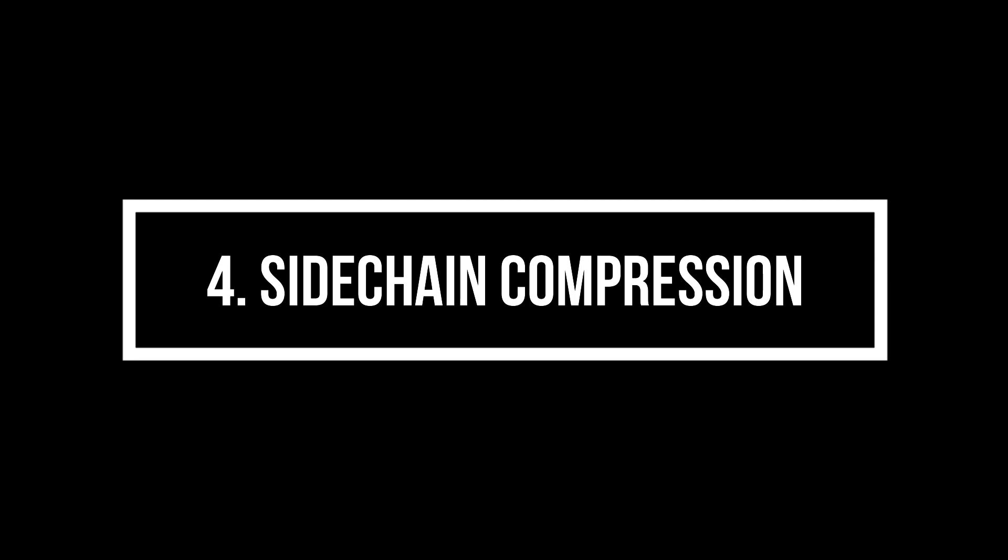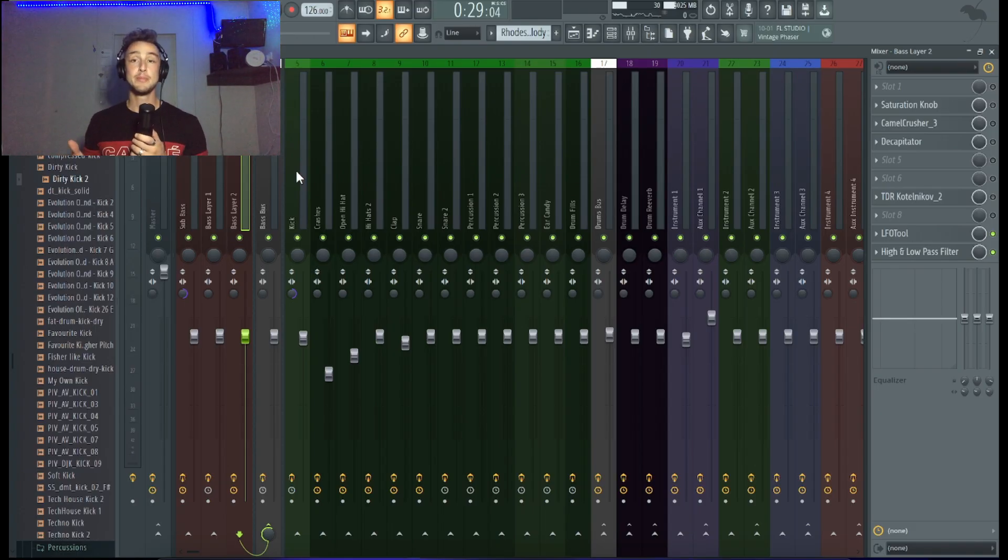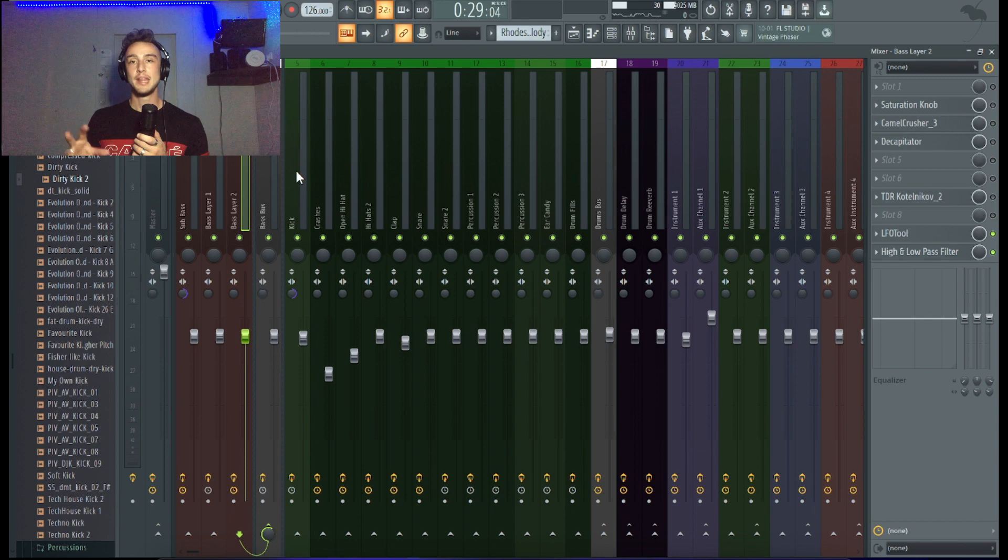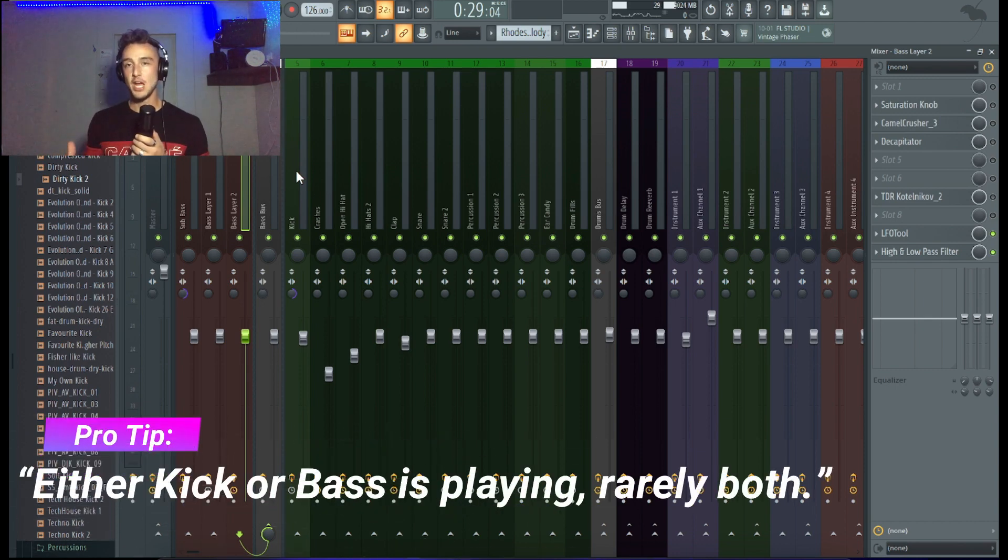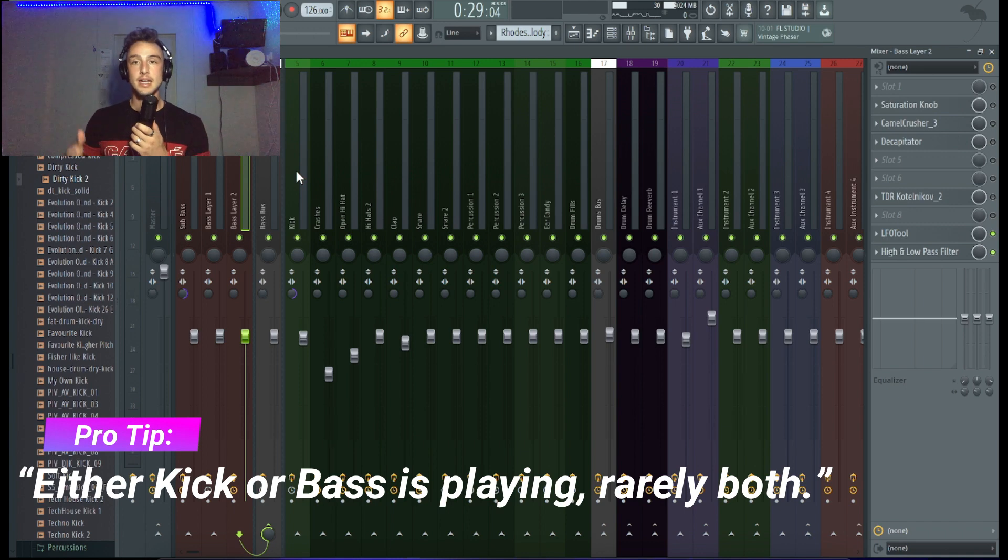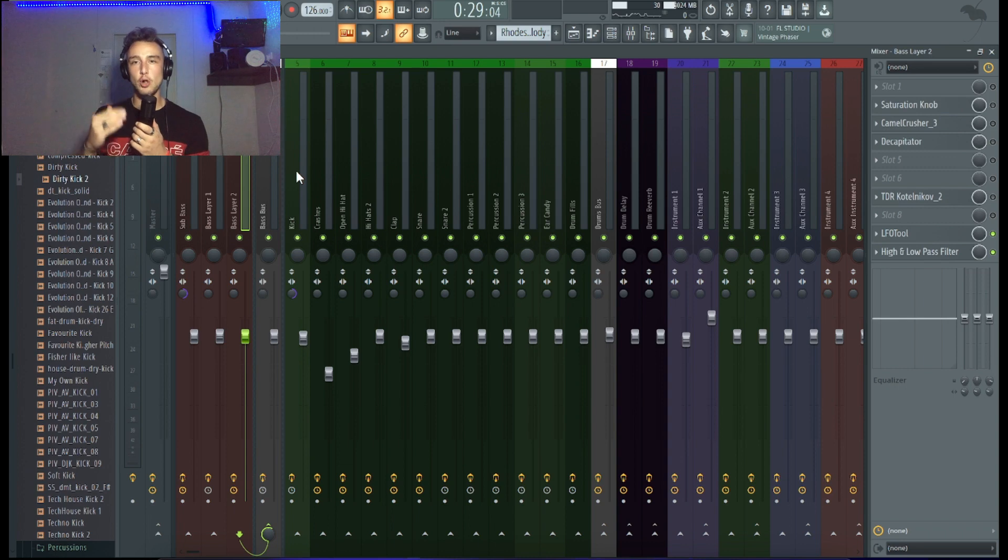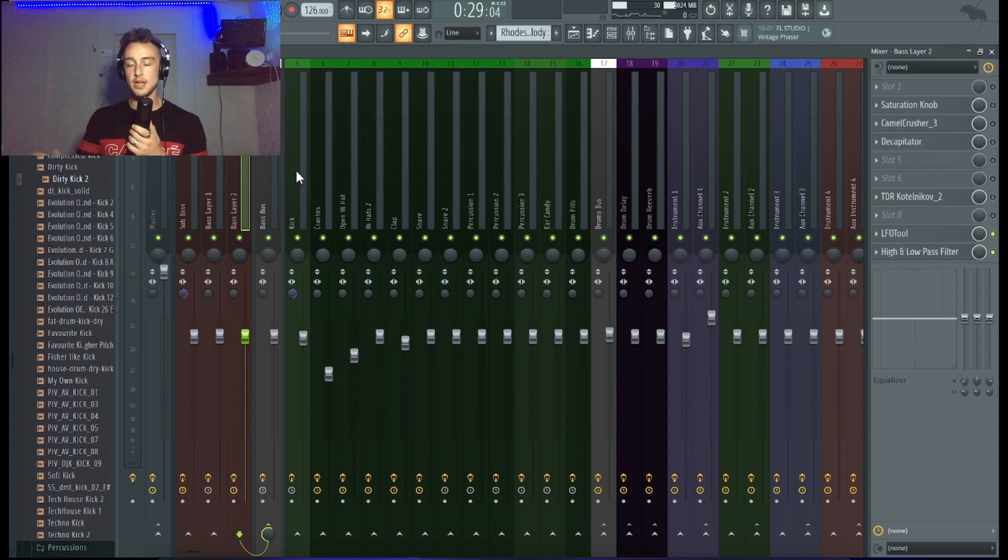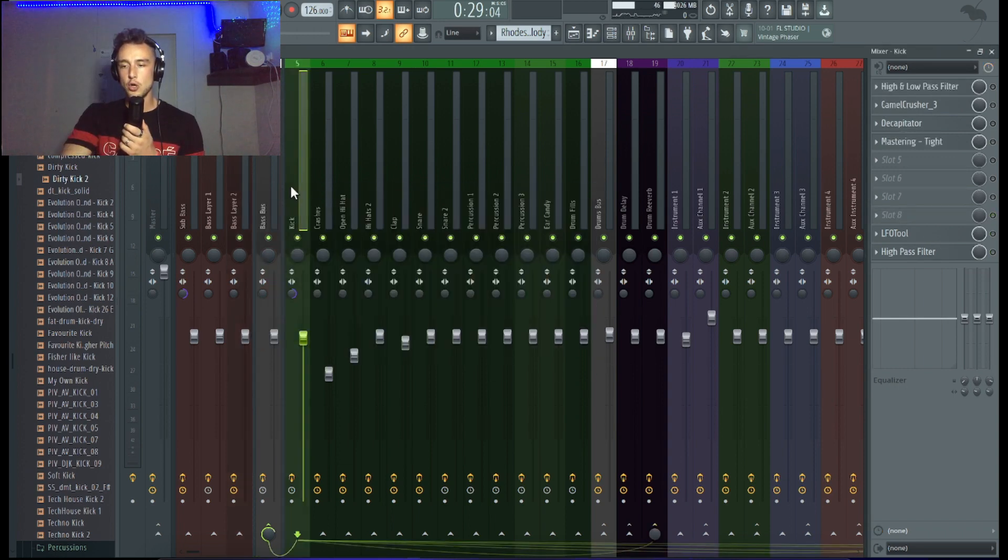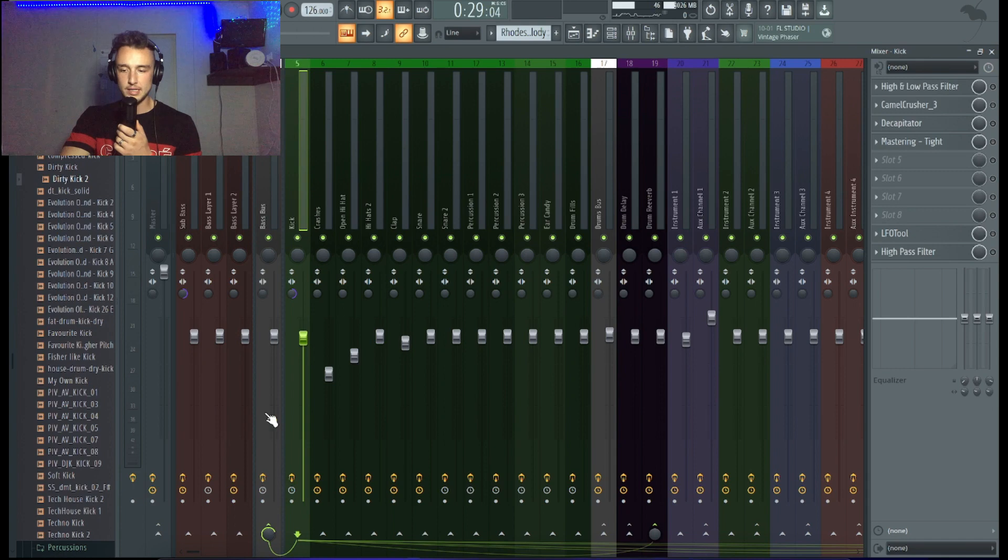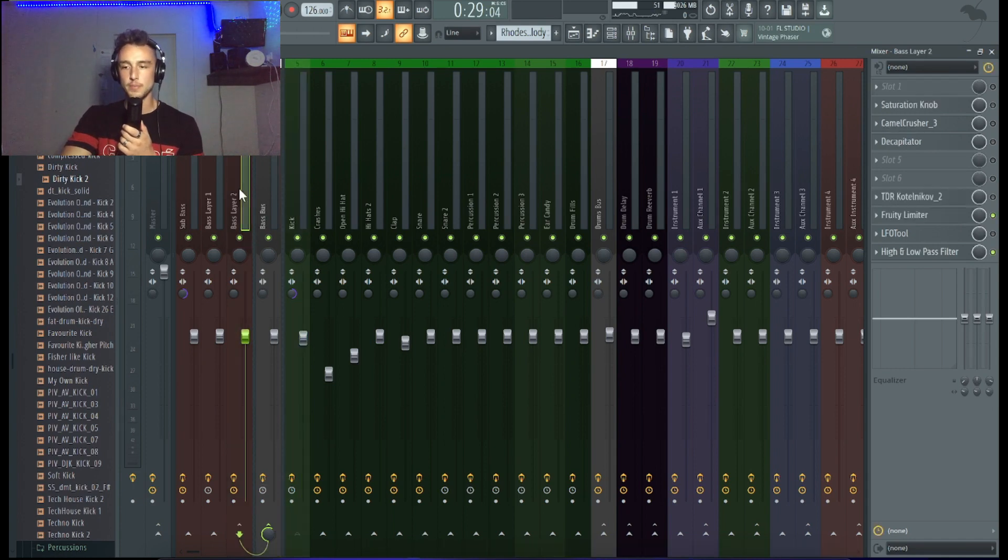The fourth tip is definitely the sidechain compression. Because the kick and the bass are basically both very bass heavy elements, you need to make sure that just one is playing at a time. If the kick is very bass heavy, you need to make sure that the bass line is ducking down. If the kick is very heavy, you need to make sure that the bass line is ducking the volume down every single time the kick is playing.